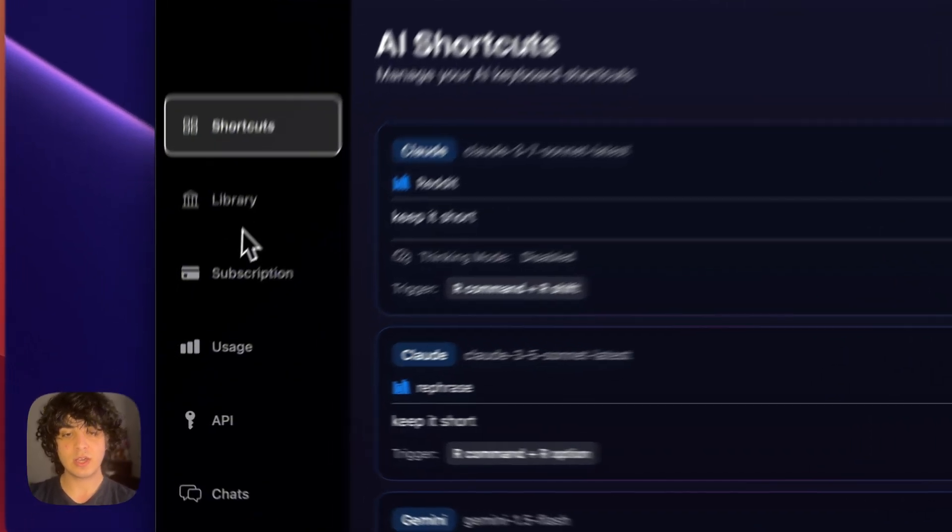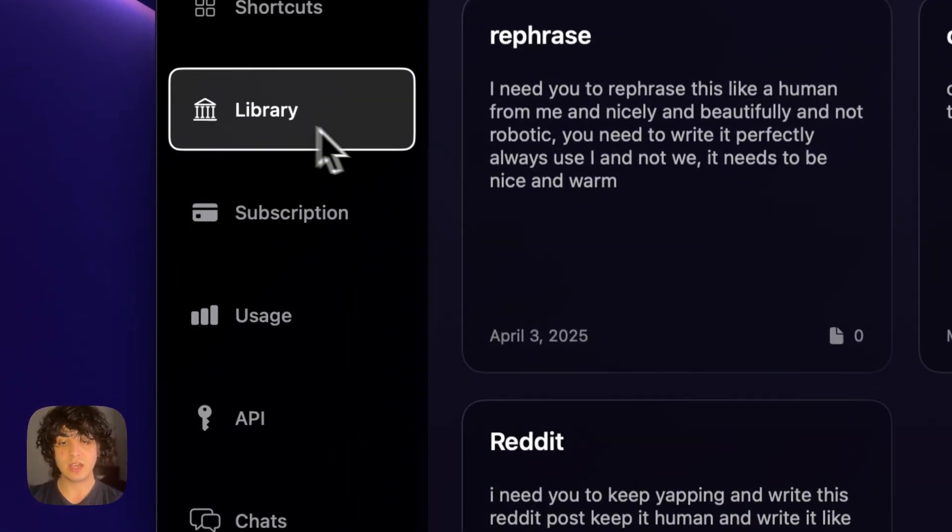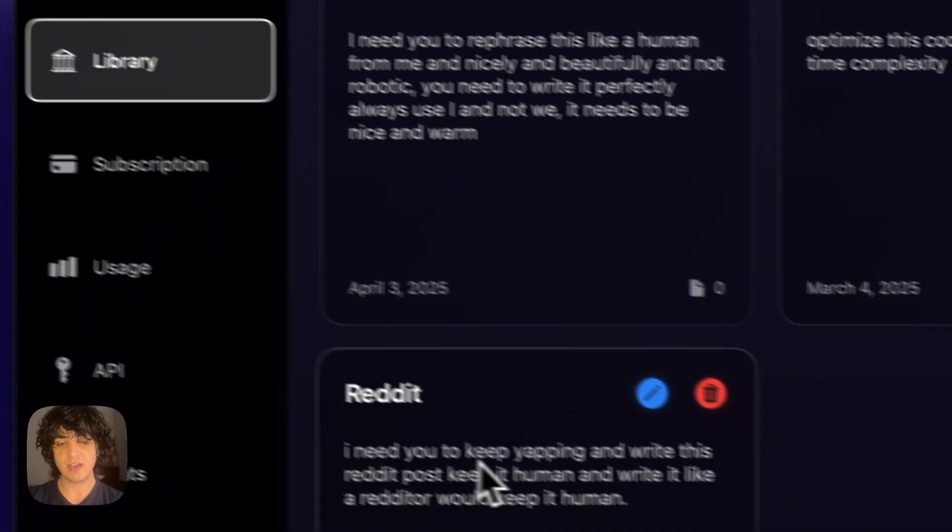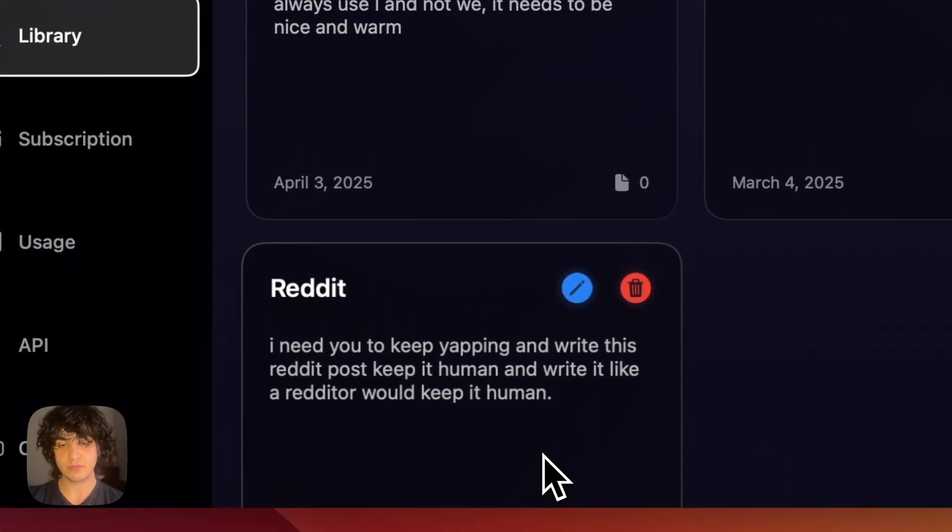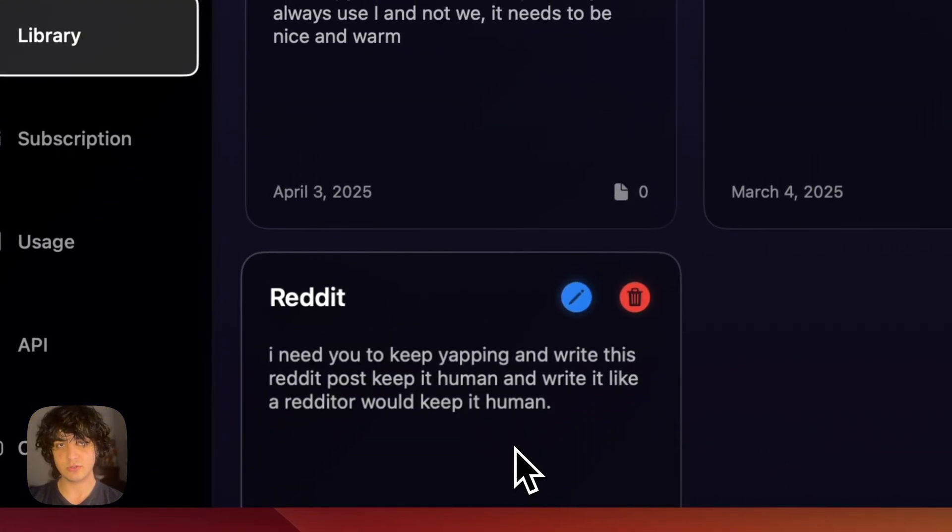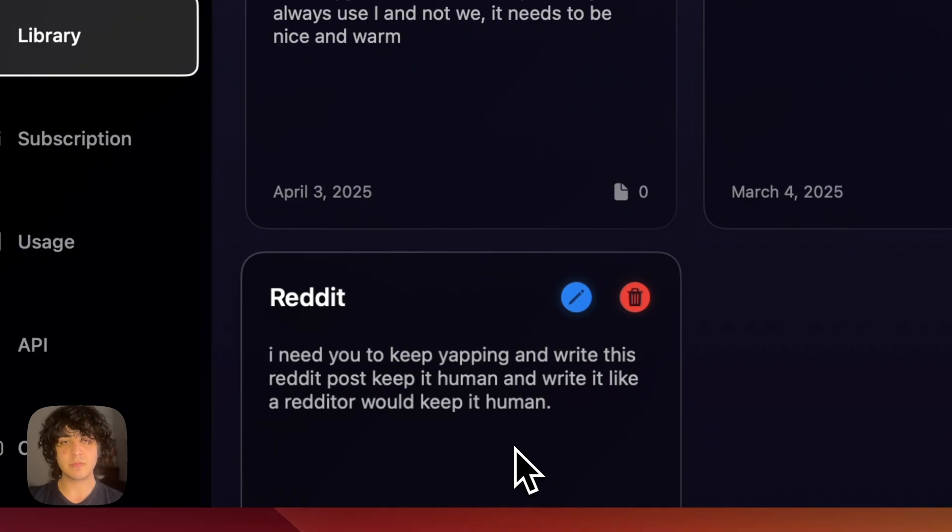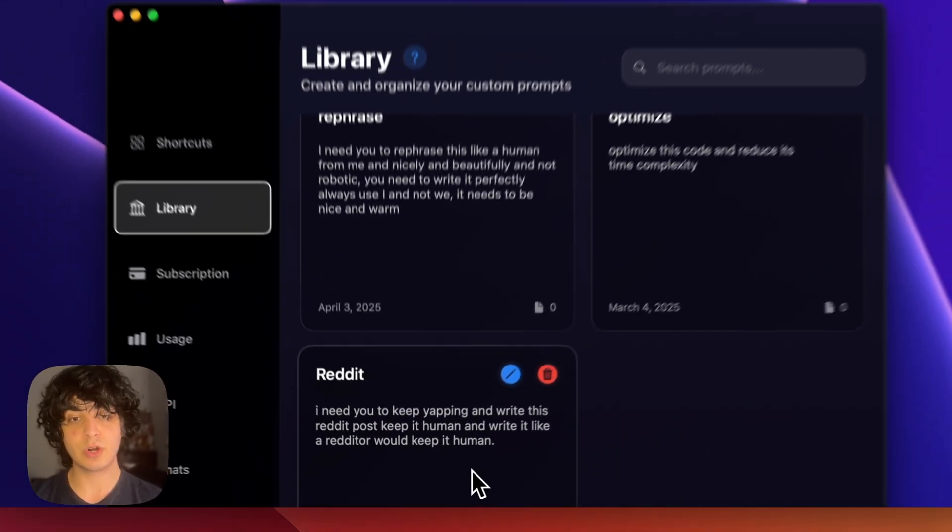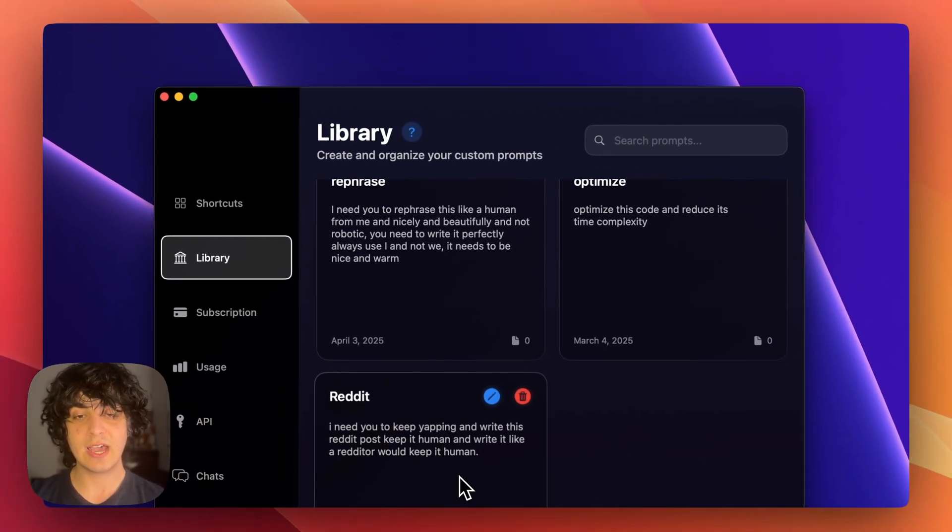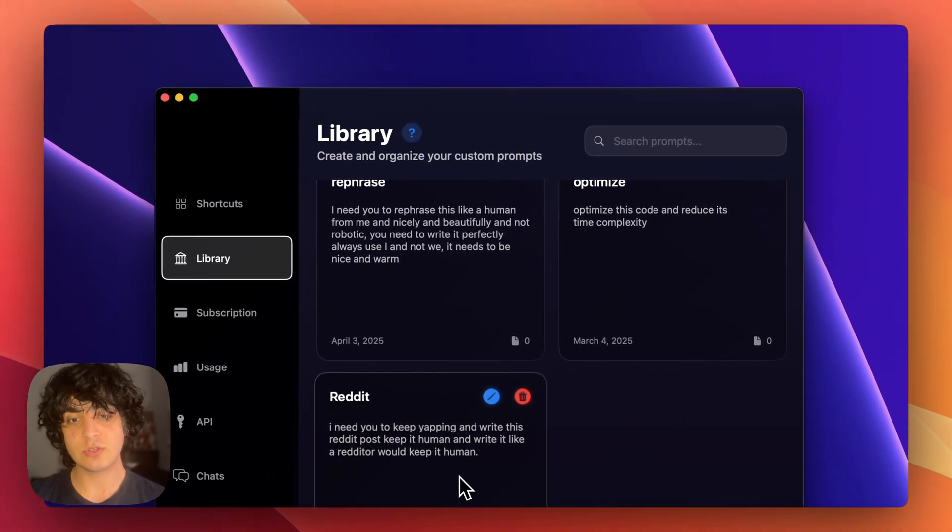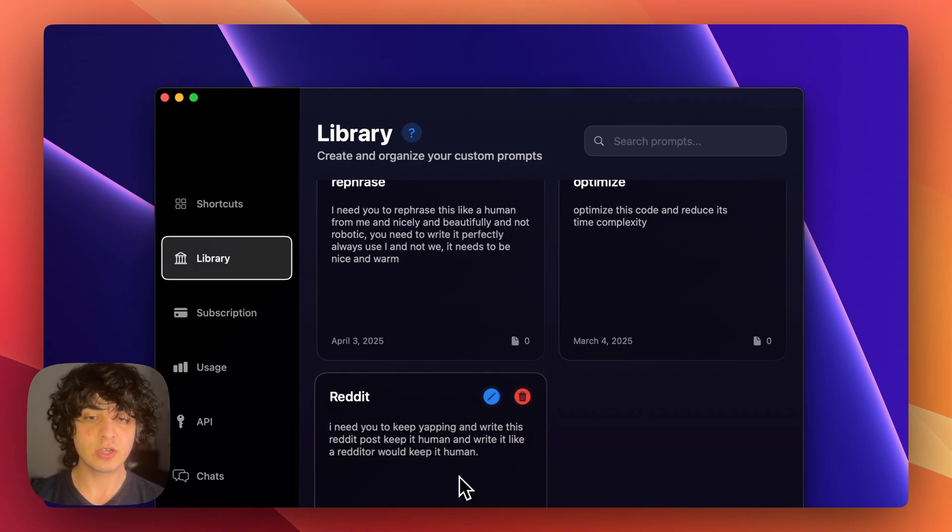So here in the library section, this is like a hub for your prompts. If you have a long prompt you can just add them here, it's all in one place and they can be used in shortcuts.